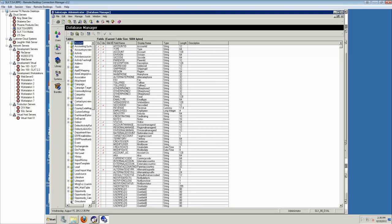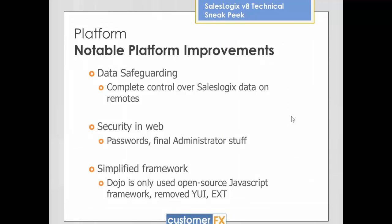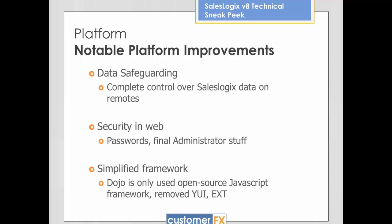That's a pretty cool thing that you can control from an administrative point of view. Another notable thing — I listed this as security in the web, but it's a lot more than that. It's kind of the last pass of getting all the administrator stuff — meaning the administrator application — to work in the web. In the past, a lot of that was really for the LAN. In version 8, a lot of that is now complete in the web. Things like expiring passwords, password rules, and things like that now work in the web as expected, just like they always have in the LAN.